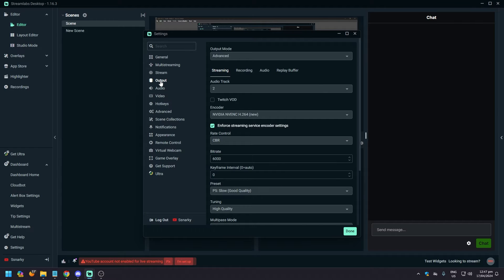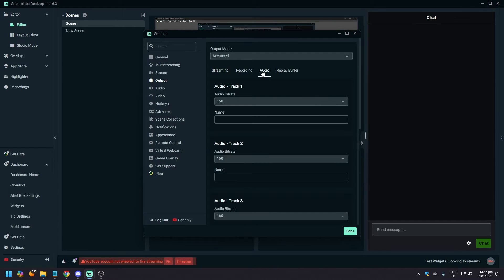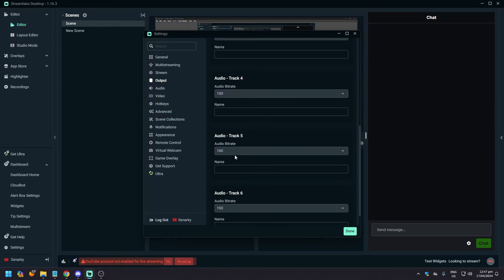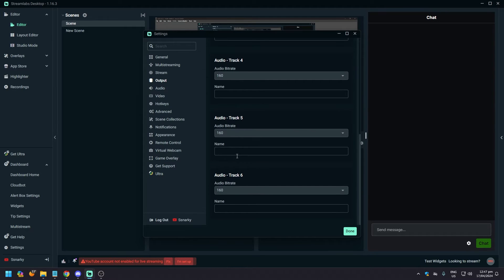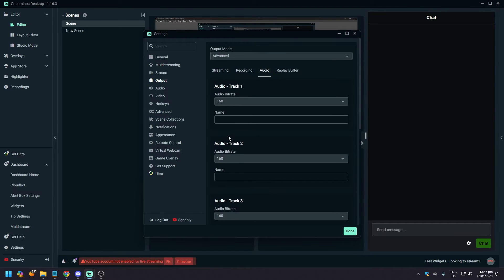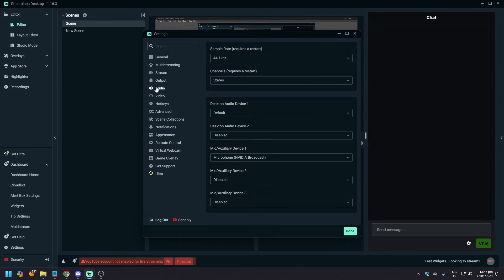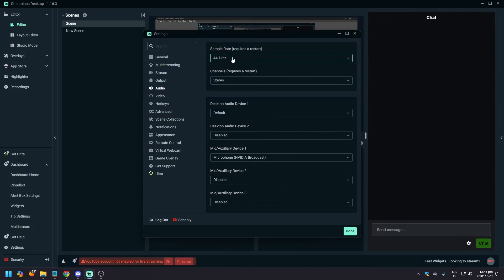Go to Output first and then go to Audio. Audio bitrate - you don't really need to change anything here. Afterwards, click on Audio which is underneath it. At the same time, you don't need to click anything here.